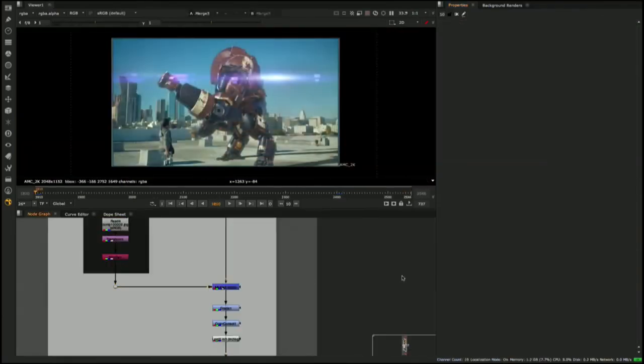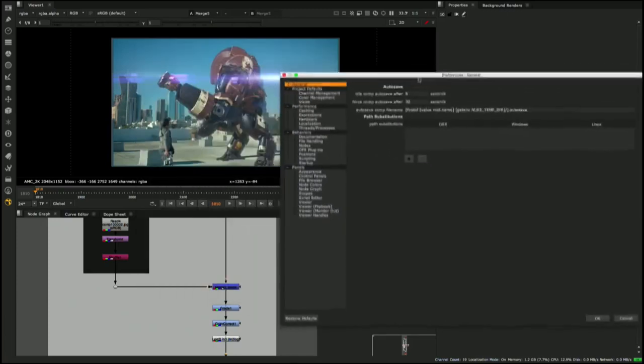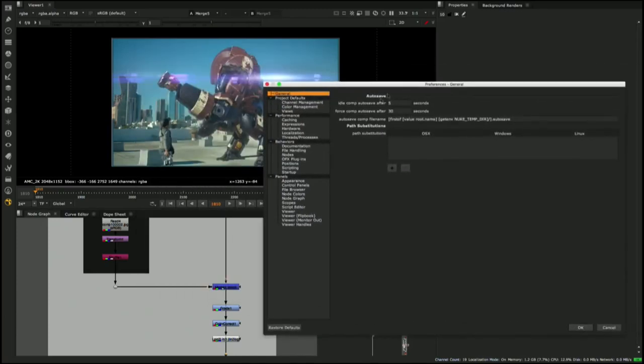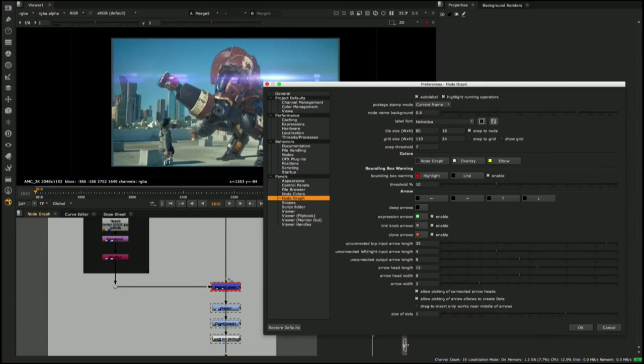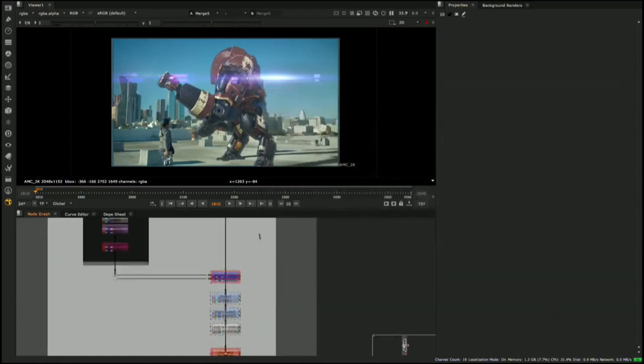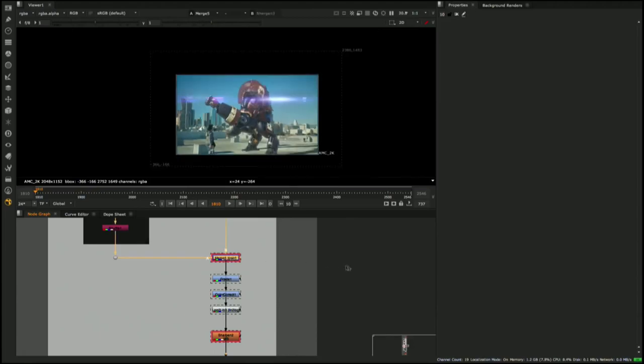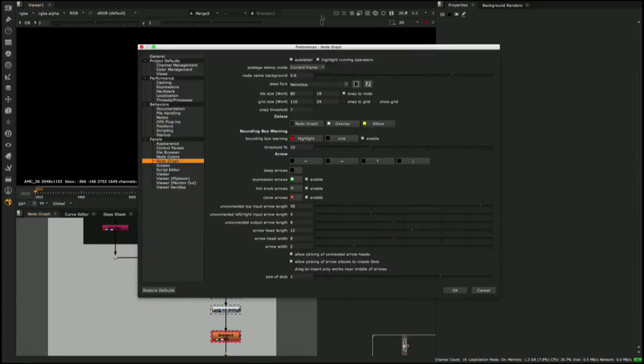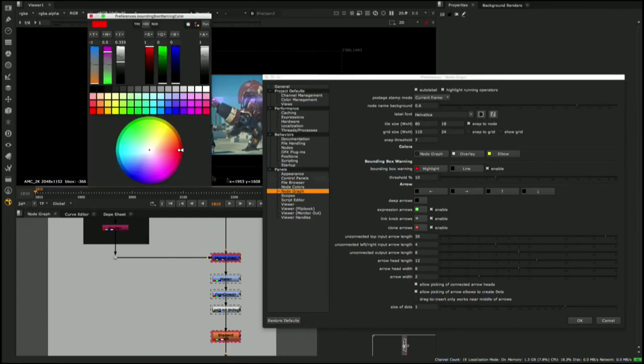With each release of the 11 series, we have focused on improving the UI to help artists with their day-to-day workflows. With 11.3, we have introduced a new Bounding Box warning system that will highlight nodes that increase the size of the Bounding Box a certain percentage over the root format. Bounding Box management has always been an important part of efficient script management, and this latest UI update really helps artists to see how they can better optimize their scripts.